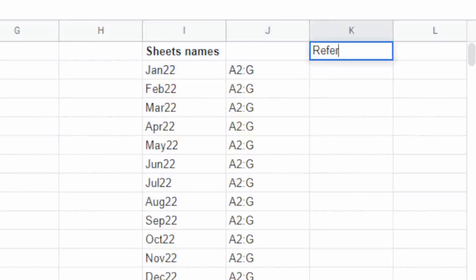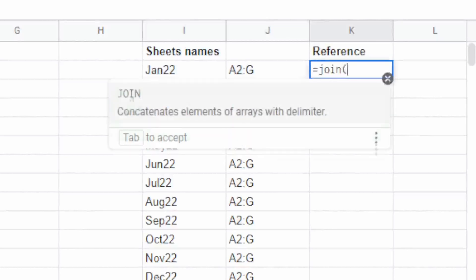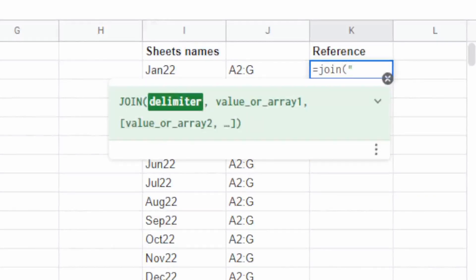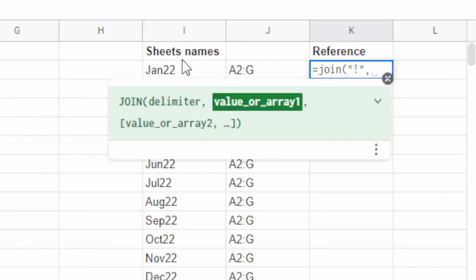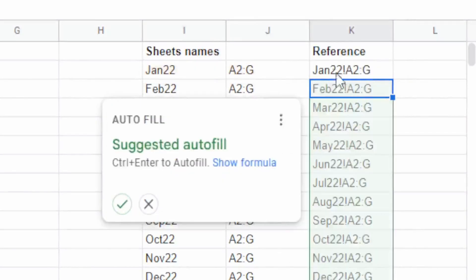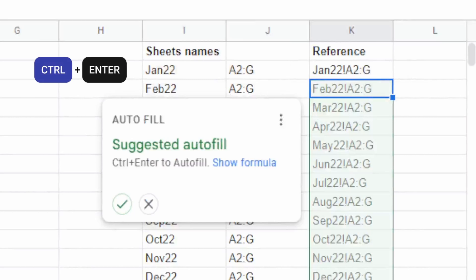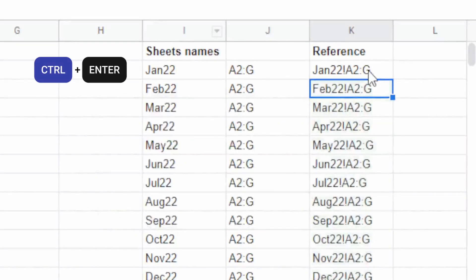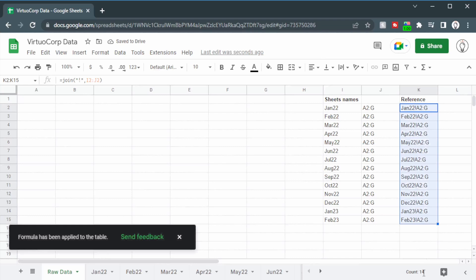So here in column K we'll use the join function again. The delimiter in this case is going to be an exclamation mark, so we'll put that in between two double quotation marks. The value or array is going to be those two cells, and we can see we get Jan 22 with an exclamation mark and then A2 to G. I'm going to hit Ctrl+Enter to auto-fill all of these. So now we can reference these in our formula.